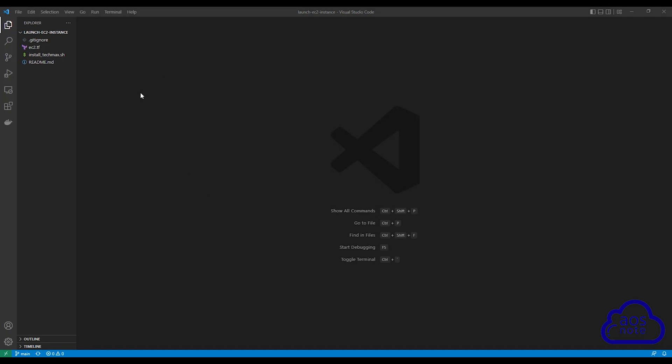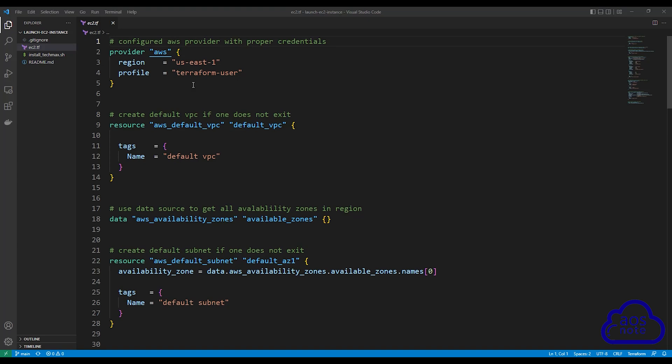Once you have opened your project folder in Visual Studio Code, for those of you that are using the Terraform scripts that are provided to you, select your EC2.tf. Then in here, make sure you enter the right profile you have configured on your computer to authenticate with your AWS account. If you don't know how to create a named profile on your computer, I will leave a link to the lecture we did on how to configure a named profile in this video's description.